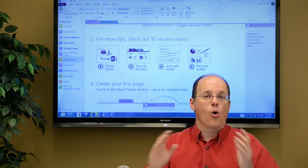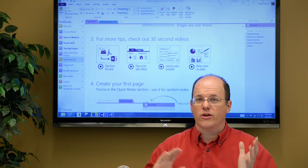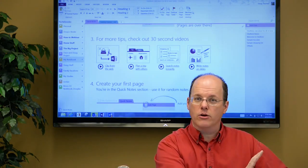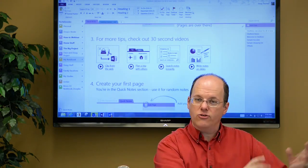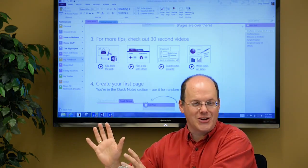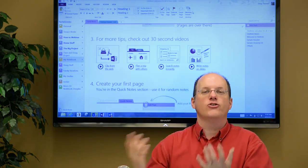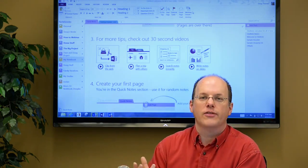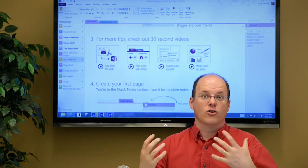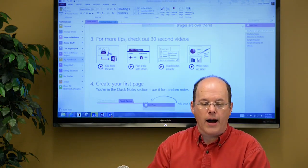You can organize OneNote as well as one of my twin daughters like her room is, or you can be messy like the other twin daughter I have, because you can search for anything very quickly in OneNote. So that's a great way to get around.